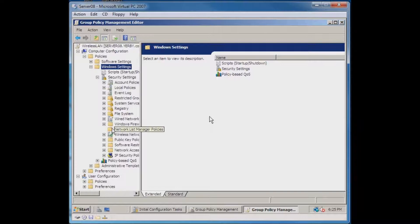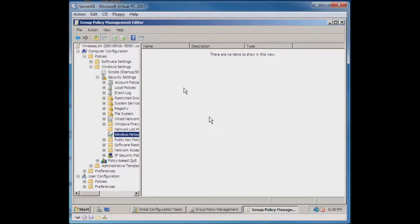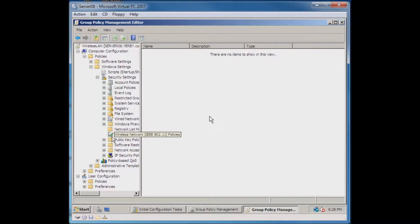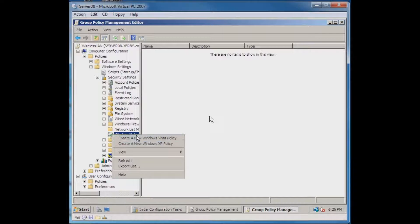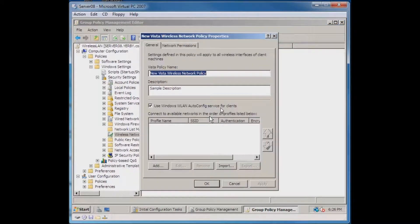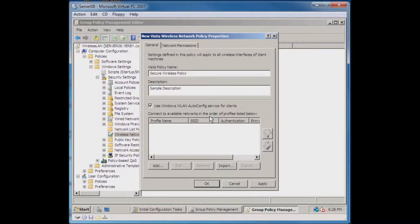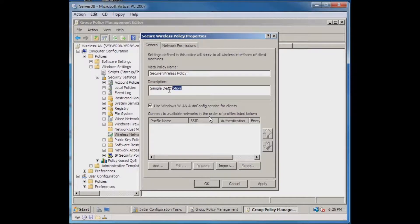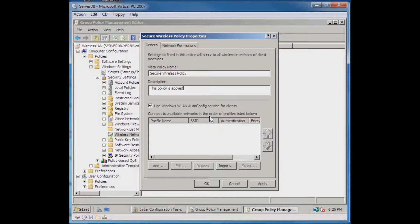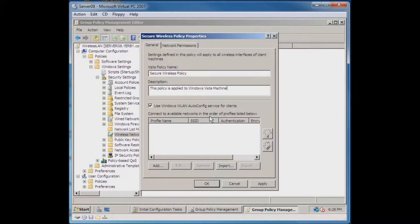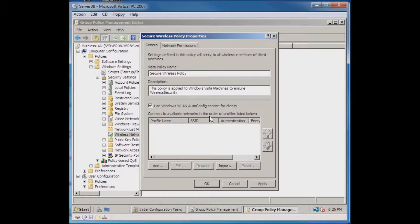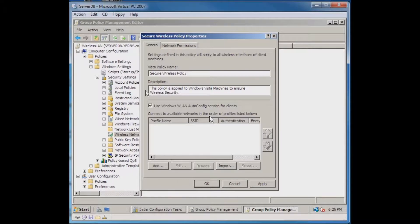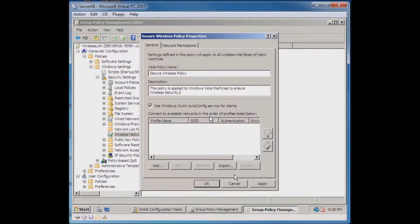We're going to look for Wireless Network Policy since this is my wireless network group policy. Go in here and we want to create a new Windows Vista policy. We'll call this Secure Wireless Policy, give it a description, and we're going to leave this Use Windows Wireless LAN Auto Config Service for clients. Now we're going to hit Add.